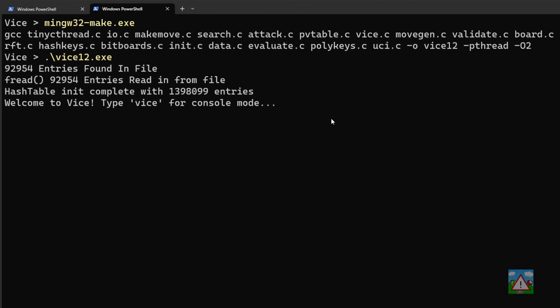When we compile and run Vice we get told how many entries there are in the hash table, which is convenient — there are 1.4 million at the moment on my computer. That number is actually with superfluous information: not just the depth, move, and everything like that, but also with the SMP data and the SMP key. So if we fix it at 1 million entries we can be fairly sure we're never going to end up with too many entries in the hash table.